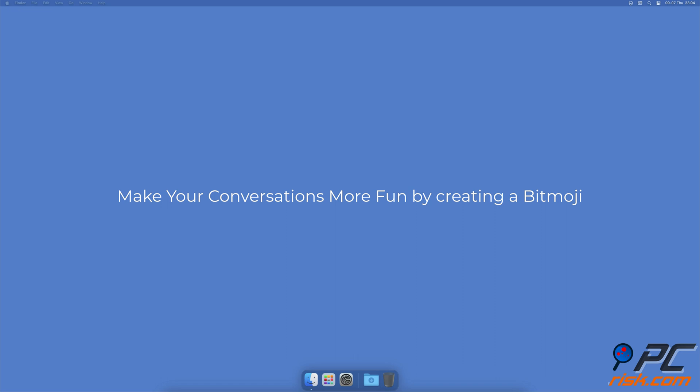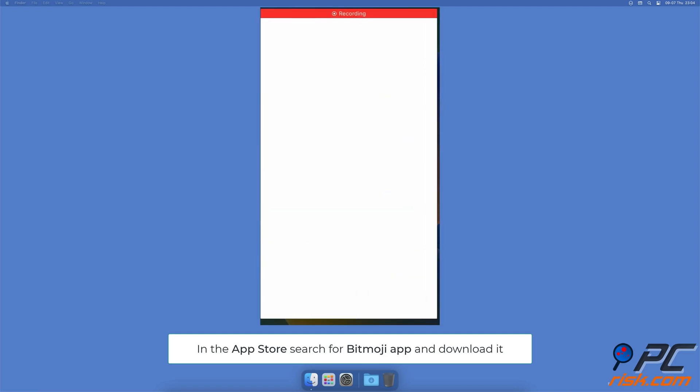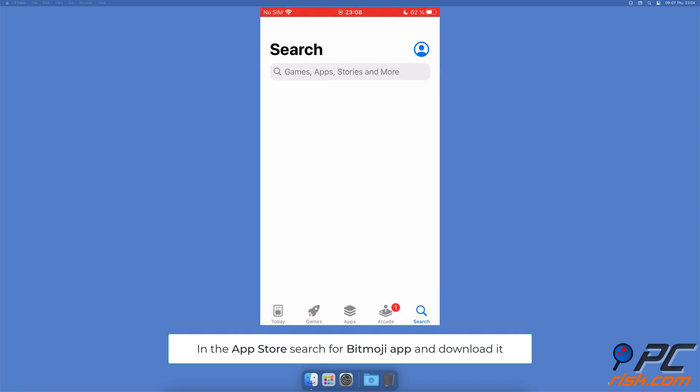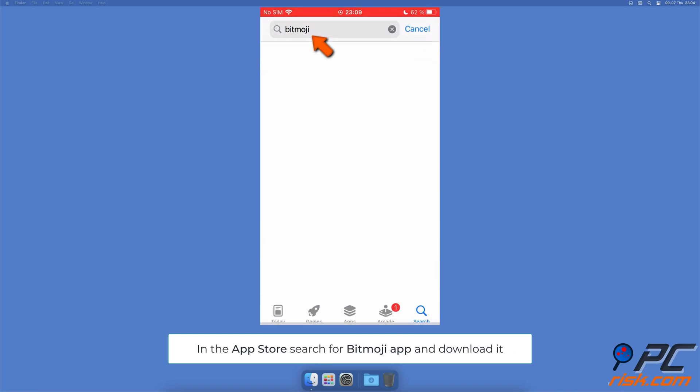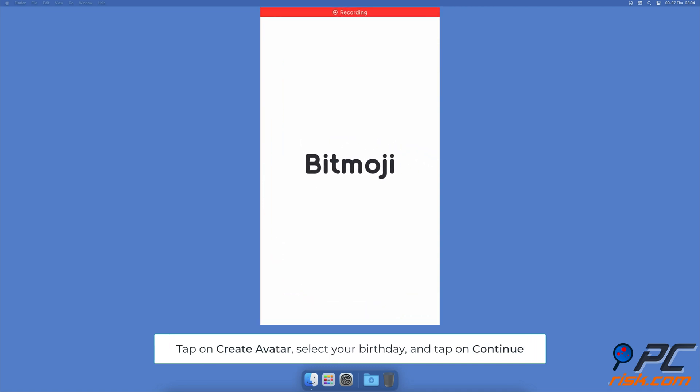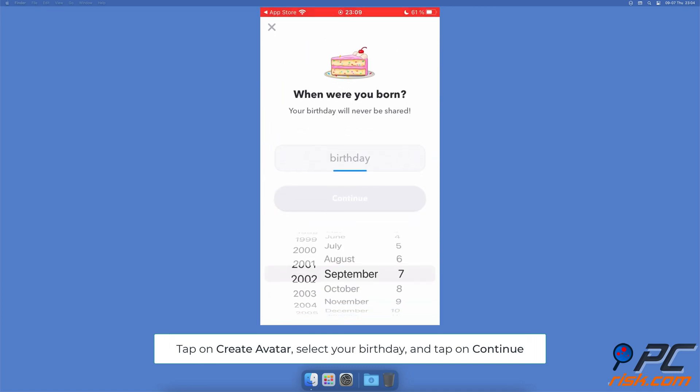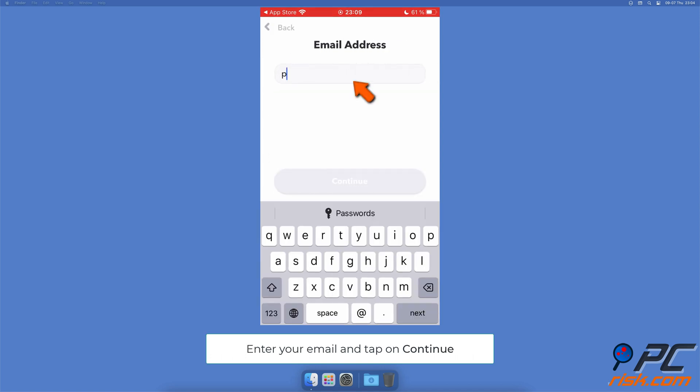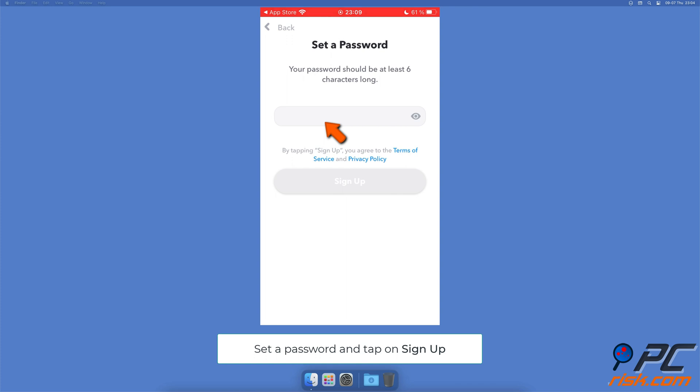Make your conversations more fun by creating a Bitmoji. Create your own Bitmoji by opening the App Store. In the search field, enter Bitmoji, download the app and open it. Tap on create avatar, enter your birthday information and tap continue. Enter your email address and tap continue. Create a password for your account and tap sign up.